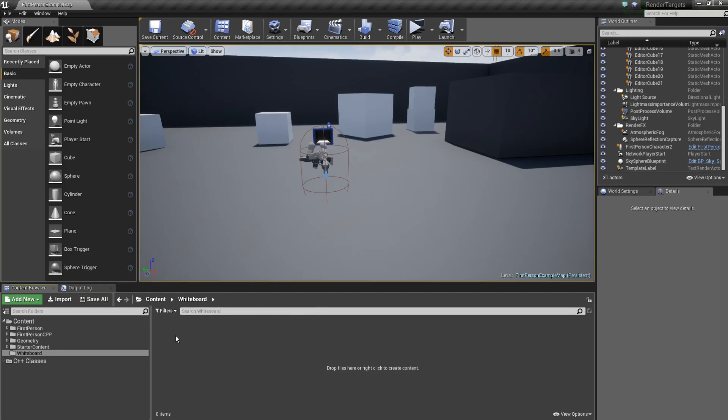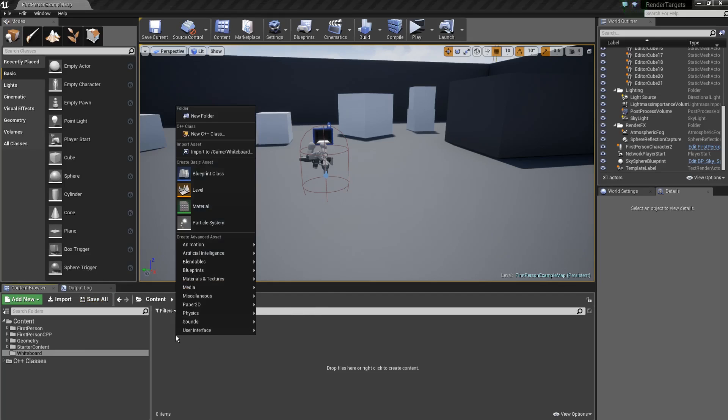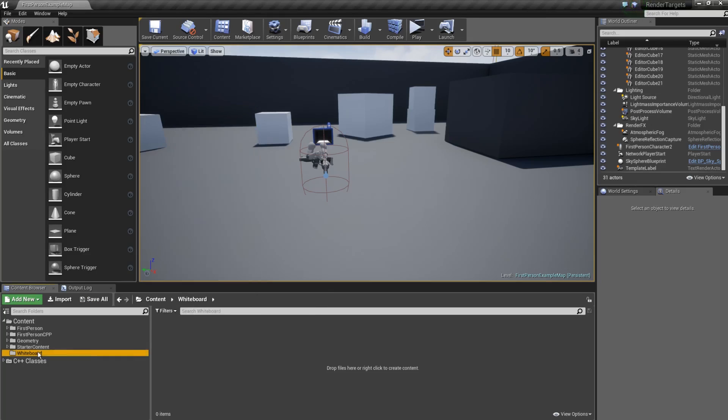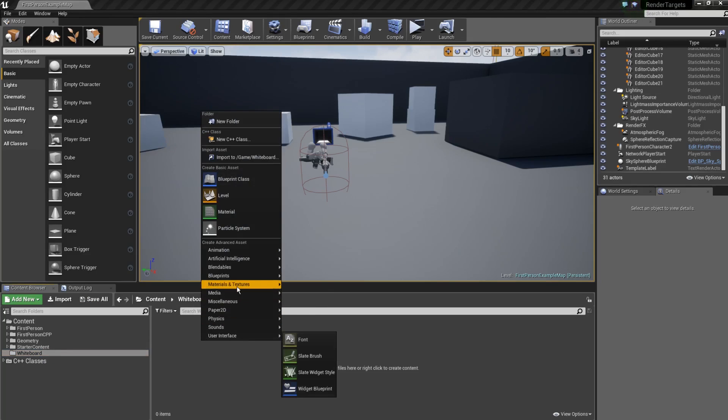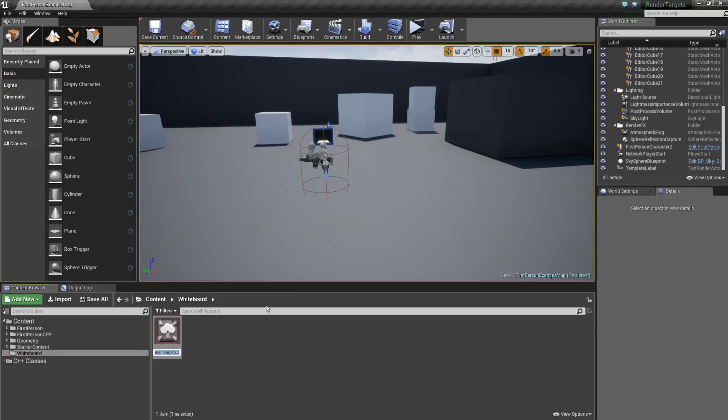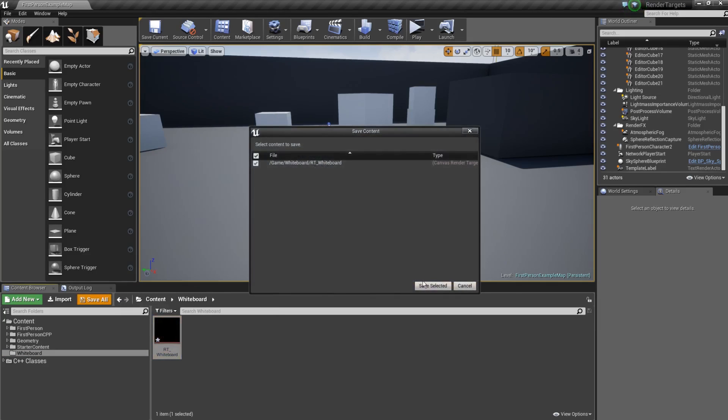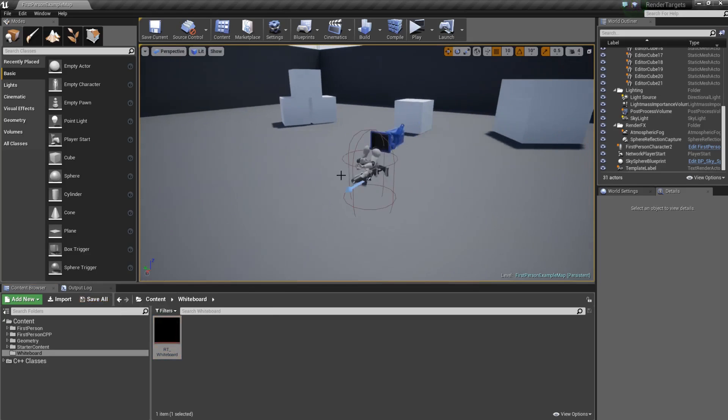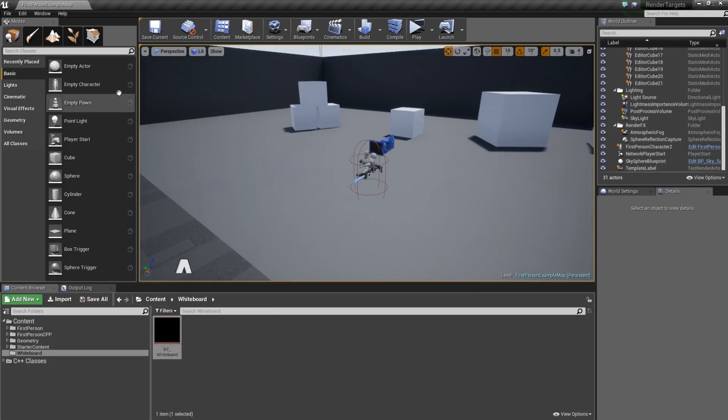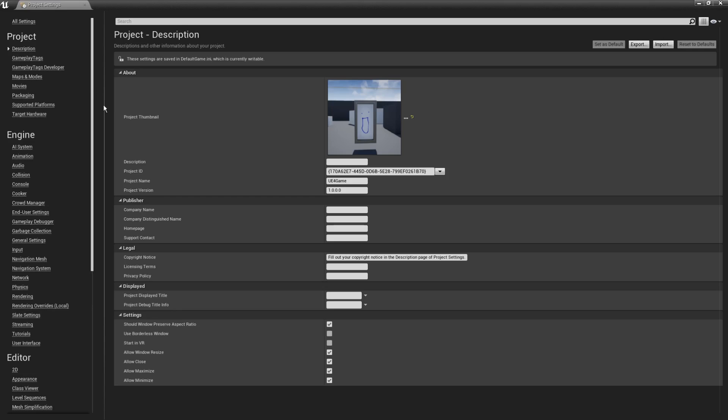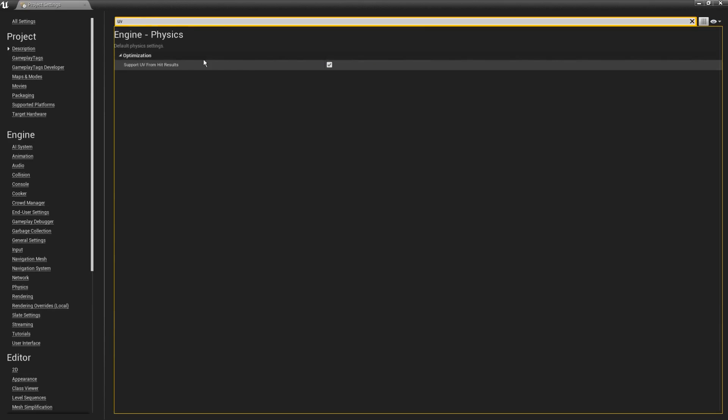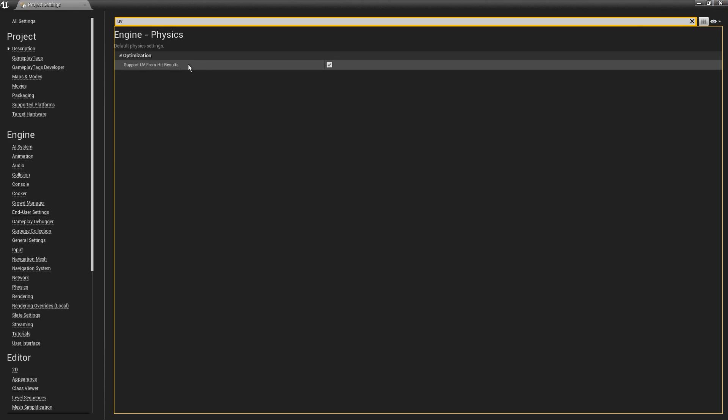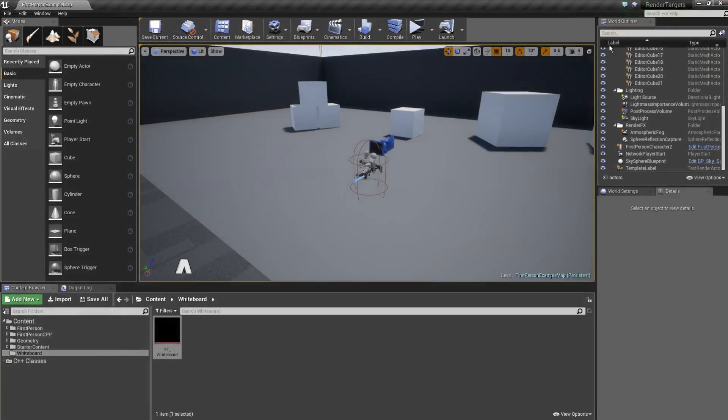The first thing we need is a render target. To make one, you right click. I've made a folder here called whiteboard, by the way. You want to right click and go to canvas render target, and we're going to call this rt_whiteboard. A little bit of information about the type of project that I'm in. I'm in a first person template project, and what I've done is I opened up the project settings and I typed in the search box UV, and you want to make sure that is checked. Support UV from hit results. That's very important. If you don't check that, you won't be able to get your UVs from your hit results, which is very important for this tutorial. Basically, this feature allows us to find out what part of the material we've actually hit.